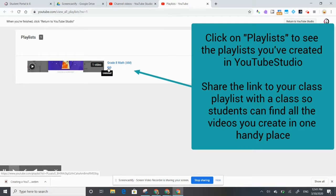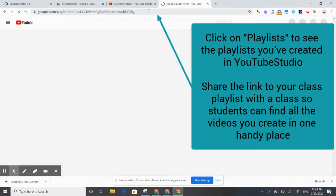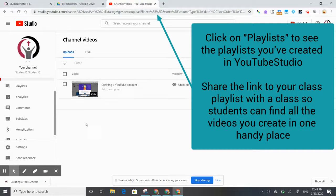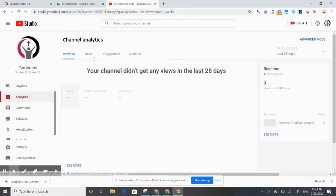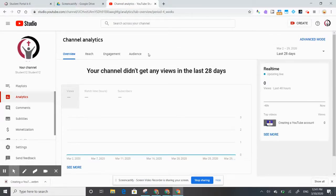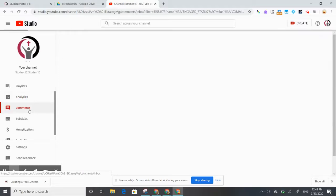Clicking on 'Playlists', you'll see the Grade 8 Math playlist has been created. You can copy the playlist link from the address bar and share that via email with your class — it's a really nice way to put all your videos in one place when using playlists. The Analytics button shows if you've gotten any views and how long people are watching your videos for, which is especially helpful for seeing if students are actually accessing and watching your videos in full.